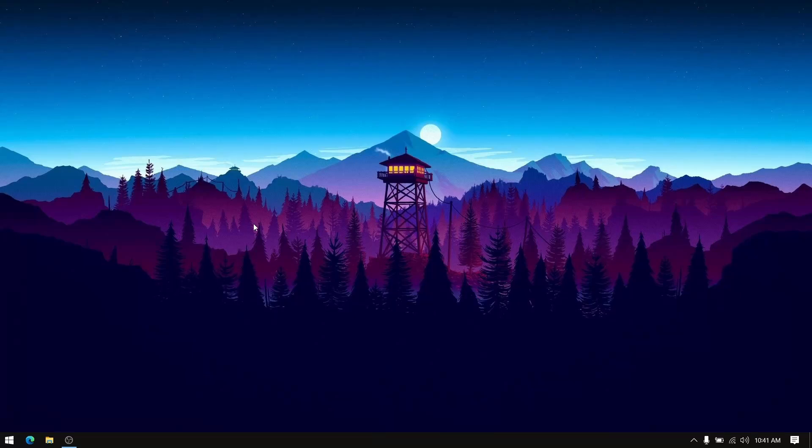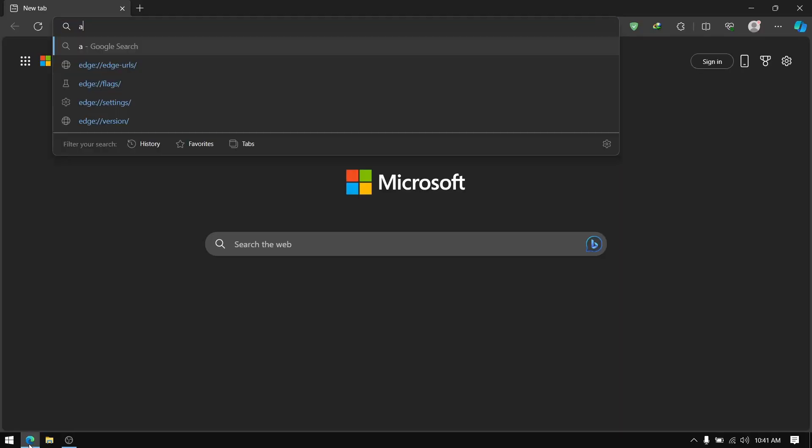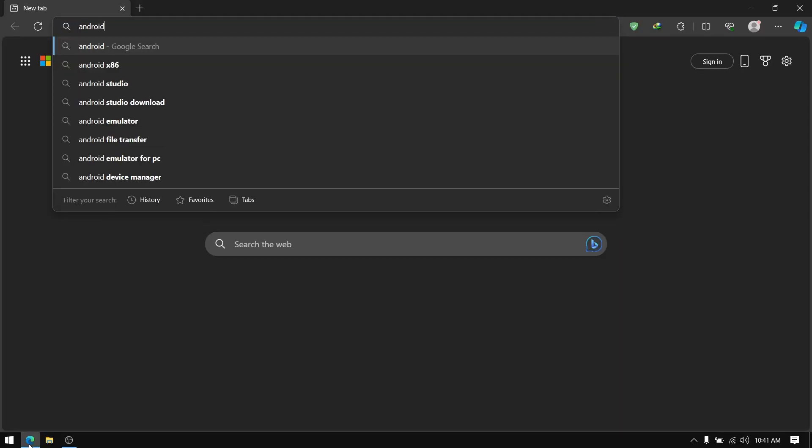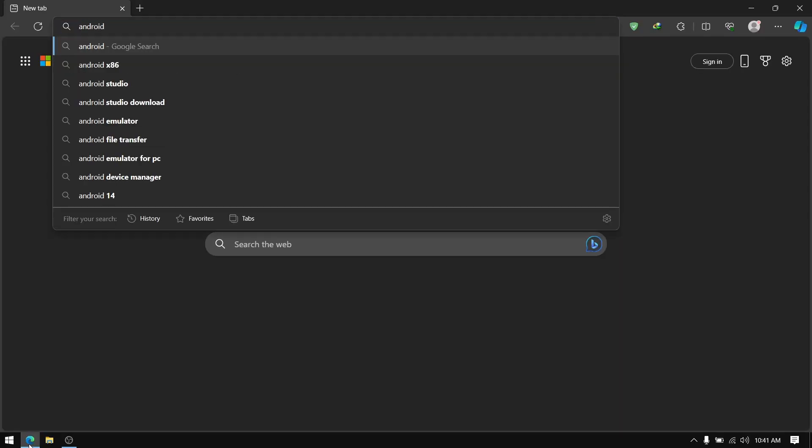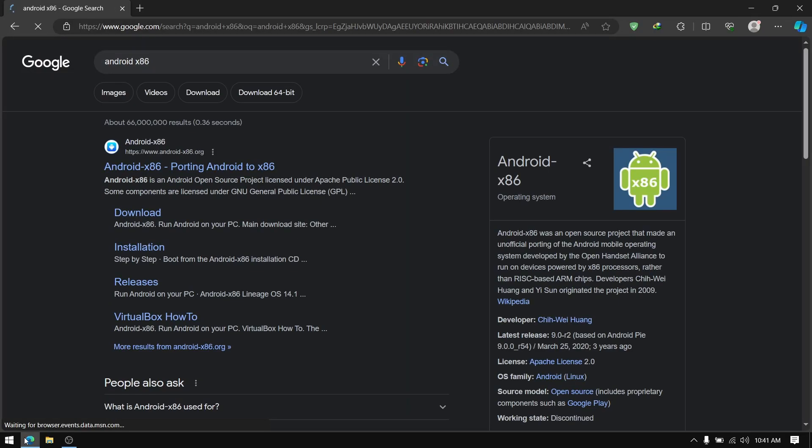Hey what's up guys, this is Sandeep Sky and in this video I am going to show you how to dual boot Android x86 and Windows 10 or 11 on UEFI systems. So without wasting any more time let's get started.